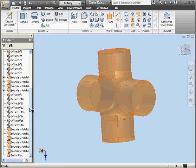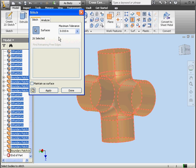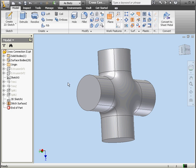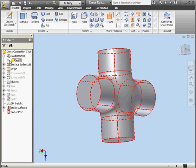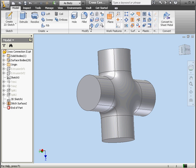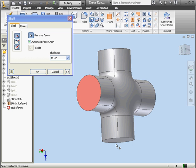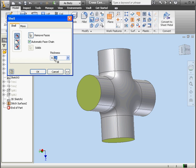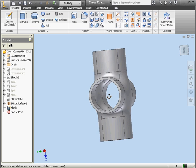Now let's shift-select all the surfaces in the browser and activate the stitch tool. 26 surfaces selected. Let's leave 'maintain a surface' unchecked and we'll click Apply. As a result we'll have a solid. Click Done. Right here we can see one solid body in the browser. Now let's use the shell command. Remove faces — we'll select this one, this one, mouse over and select this one, and another one here. Set the thickness to an eighth of an inch and click OK. And as you see we have the same results.